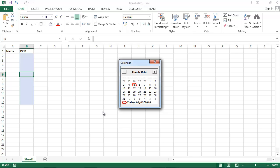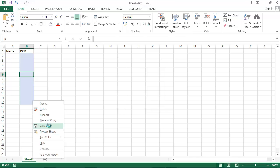Now let's add some code to save date from our calendar. We want to save date when we click on a specific day. So when we click, for example, the 14th, we want the 14th of March to appear in here and we want to close the calendar.